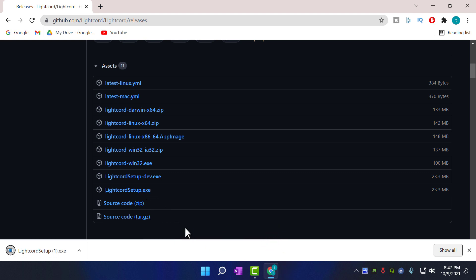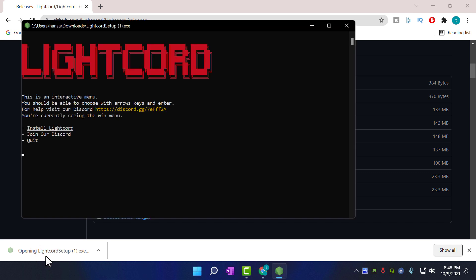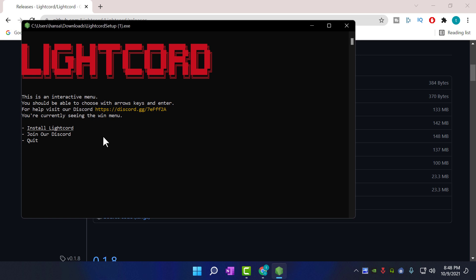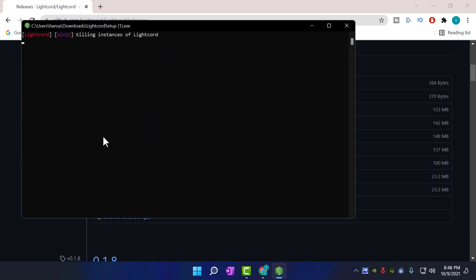Once it downloaded, click it to open. This is the installation window. You can use your keyboard up and down arrows to navigate in this window. Choose install LiteCord and press enter.